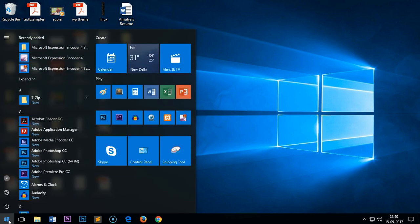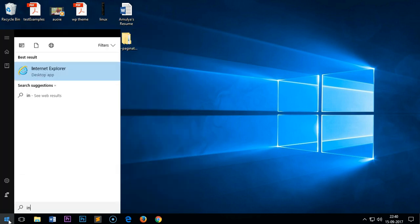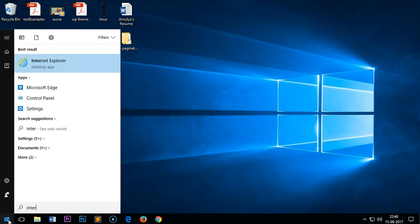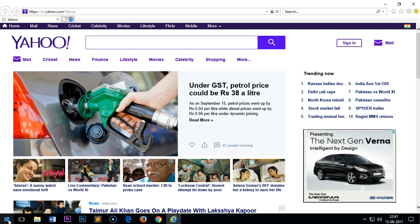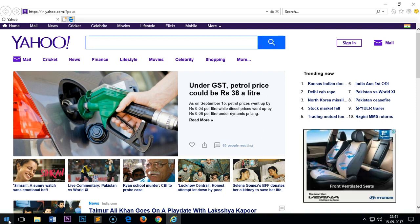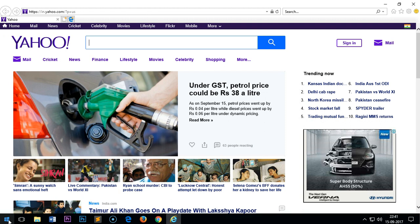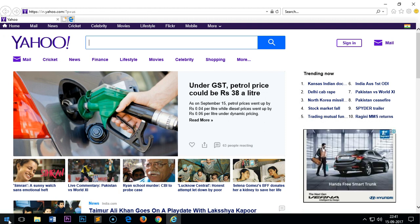Once that's done, you simply go to the start menu one more time and type Internet Explorer, then press enter or click on it or tap on it. This is basically Internet Explorer 11.